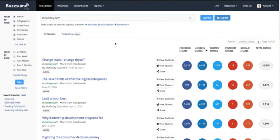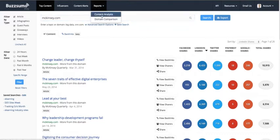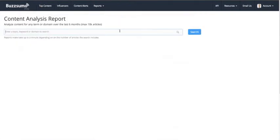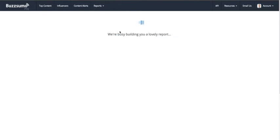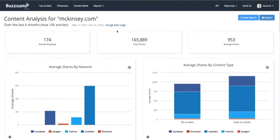Before looking at who's amplifying content, I want to show you some of the reports, because you can do much more detailed analysis for McKinsey.com. If you go to the reports tab, you can run a content analysis report for any topic or for a domain. Running it for McKinsey.com gives you a much better overview of their content as a whole — you can see what's happening overall rather than just the precise articles being shared.